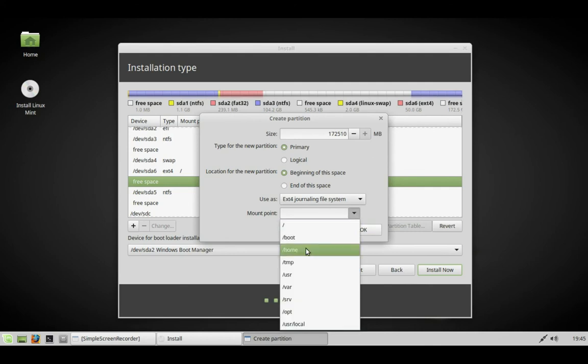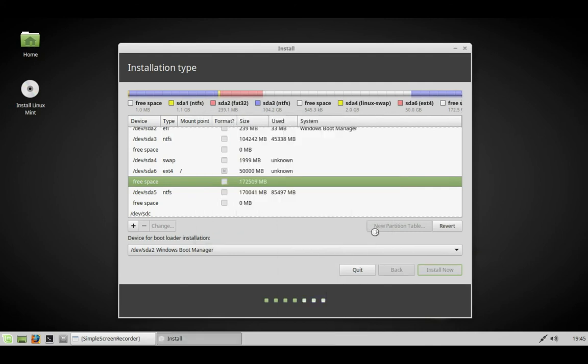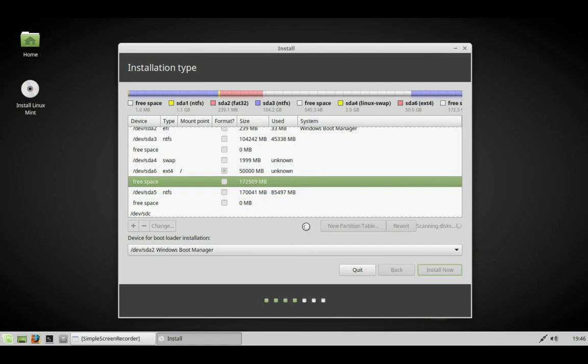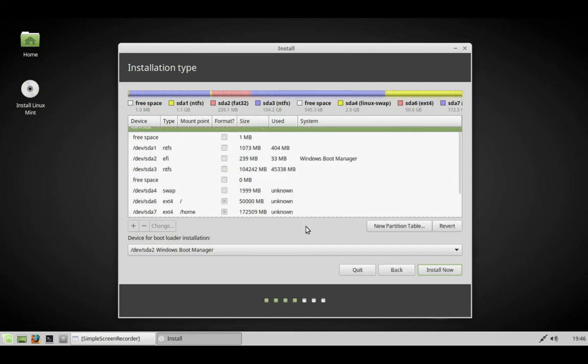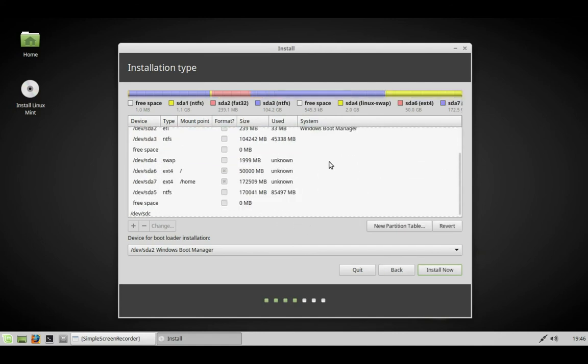In the remaining free space, we're going to make a home partition. This needs to write the information. We've made a swap partition and a home partition.